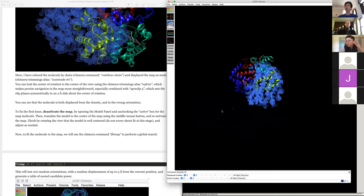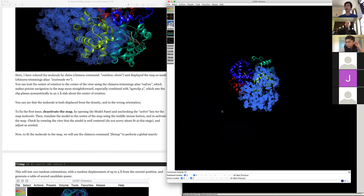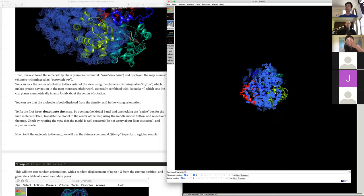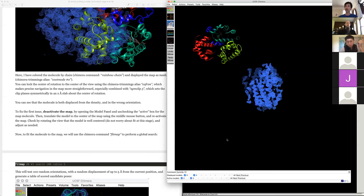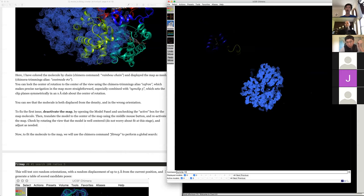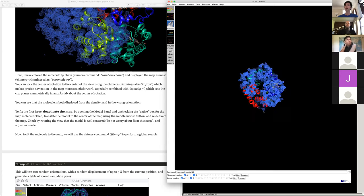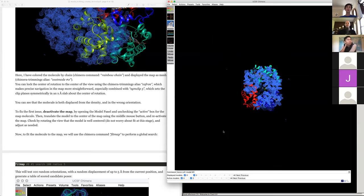Now we'll move the model to the center of the map. One way is to deactivate the map and move the model over approximately to position. Another way is to use 'move_ctr model 0' — this moves the current model to the center of rotation, which is convenient when you have lots of models and want to move one to exactly the right place.